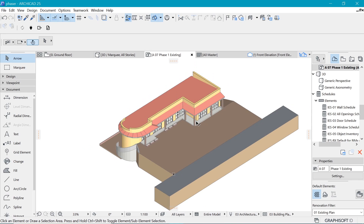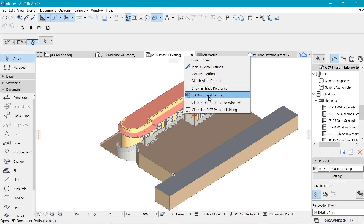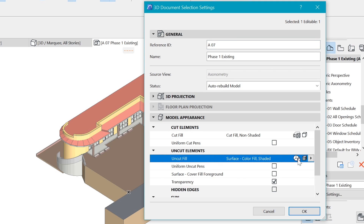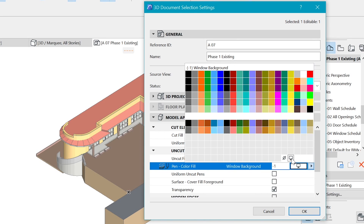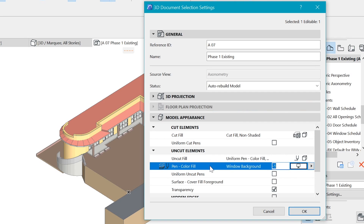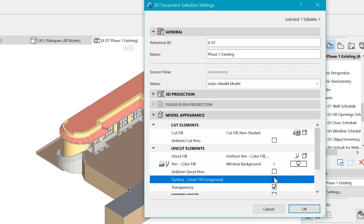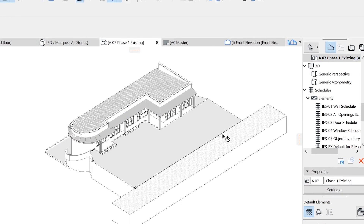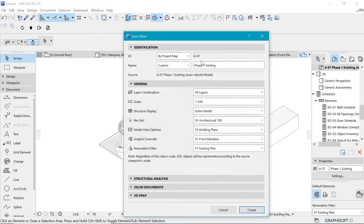We need to change a few things in the settings. I don't want each element showing its own color — the colors should tell the story. So right-click and go to 3D Document Settings. Under uncut elements, change it to a uniform pen — choose the background pen, which is white. Then enable the surface cover fill so we have some texture on the rooftops and surfaces. Hit OK and we have our first drawing.